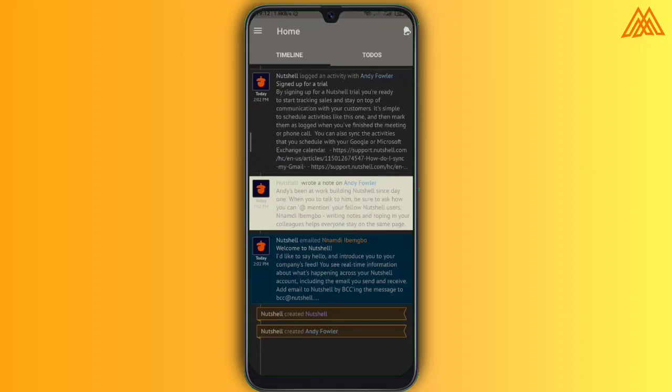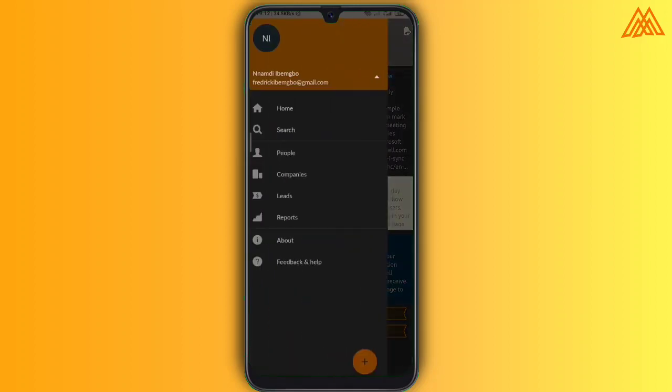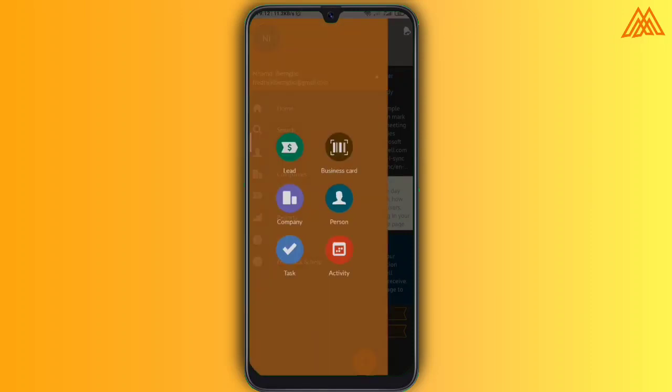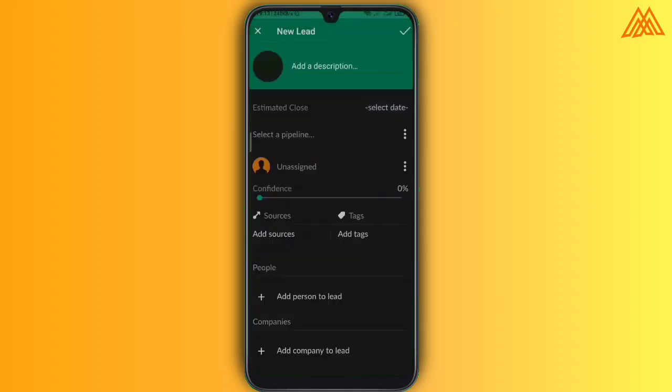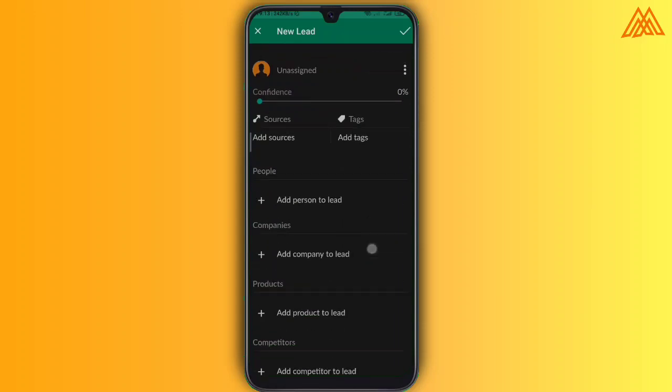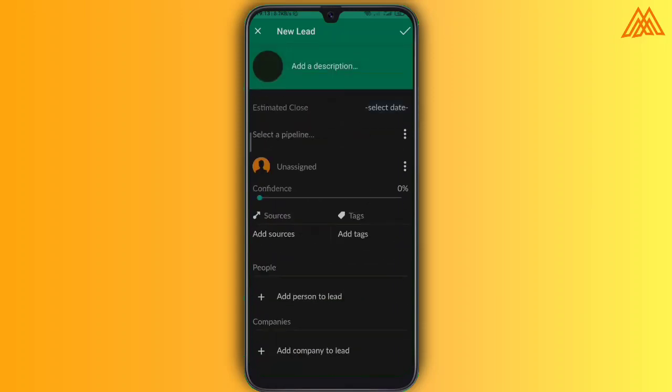So in the timeline, you get to see activities in your business and over at the to do list section is where you get to see things that you need to do every day or whichever time you need to do it. So it can be used to create leads and you can also use the scan business card option, add company, add person, tasks for daily in your business.